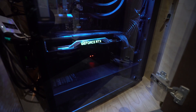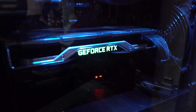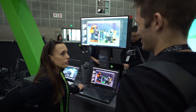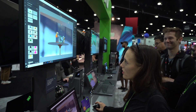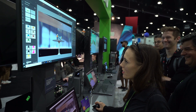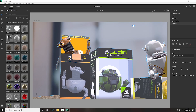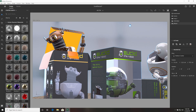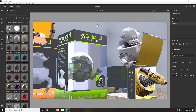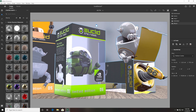If you have an RTX card you're going to see incredible performance inside of Dimension. Dimension was really great at allowing us to understand how our package designs were coming together in real life. We were able to use our GPUs to accelerate the rendering fast enough that we were able to work interactively and make quick changes.